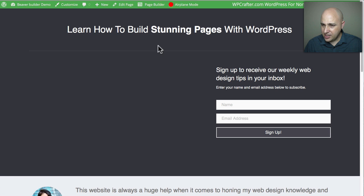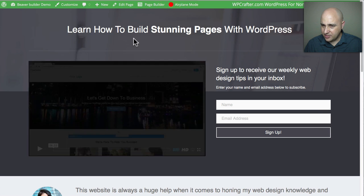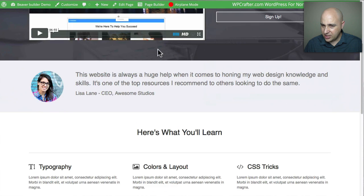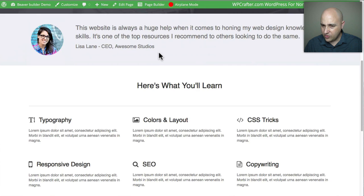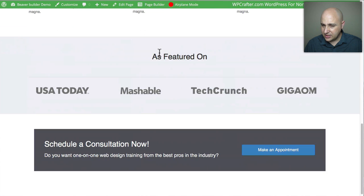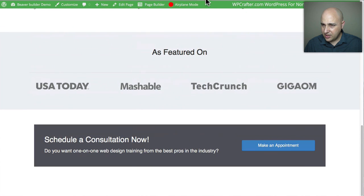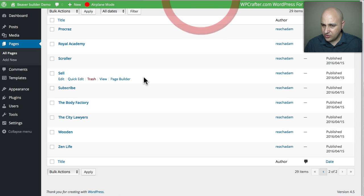'Subscribe' is a simple opt-in page, and I think this is one of the original templates. That was Subscribe.